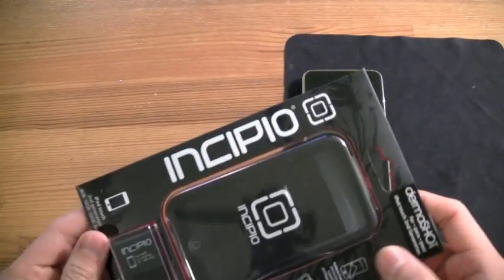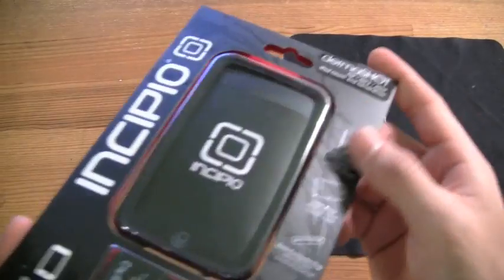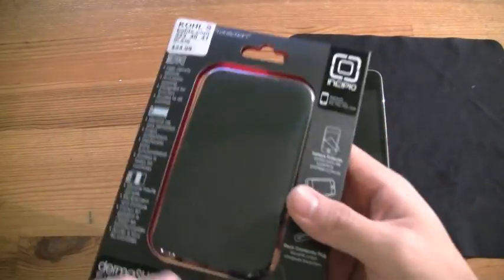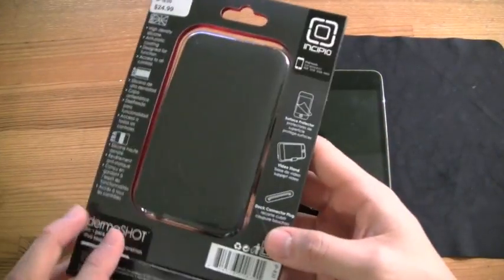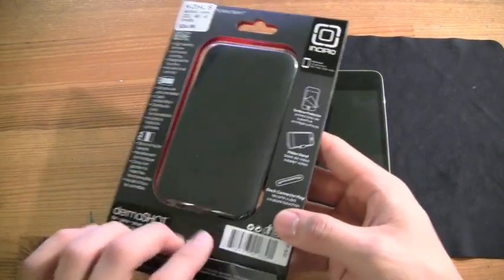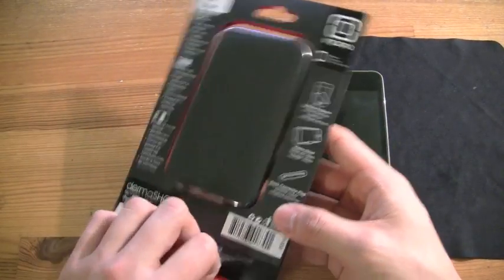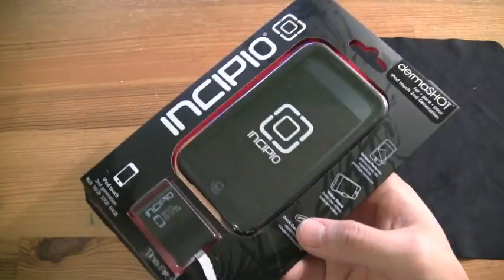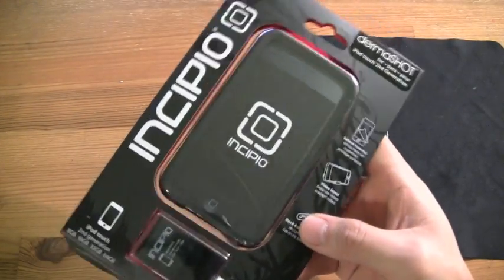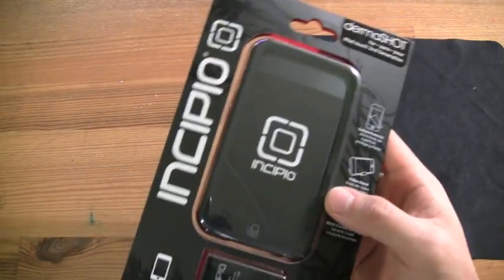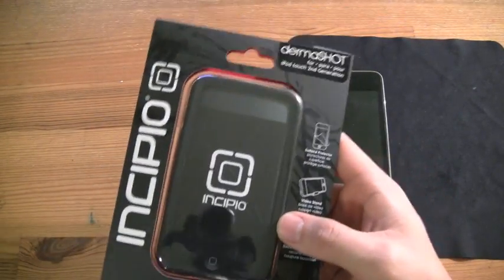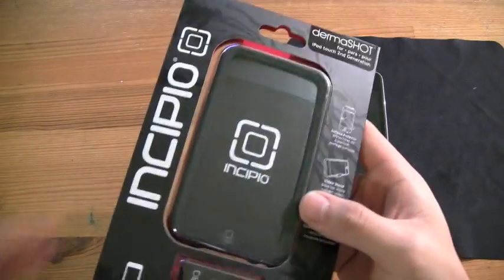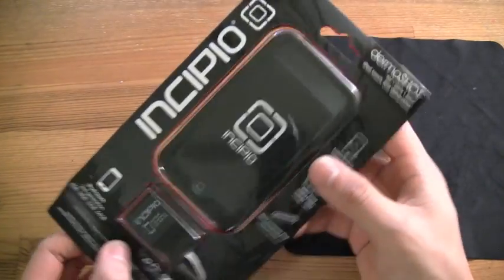So what we have is an Incipio Dermashot and let me tell you something, it is a very nice case. I think this is along the same lines as the Otterbox Impact. I love the Impact and I love the Incipio. I love this one actually a little bit more.